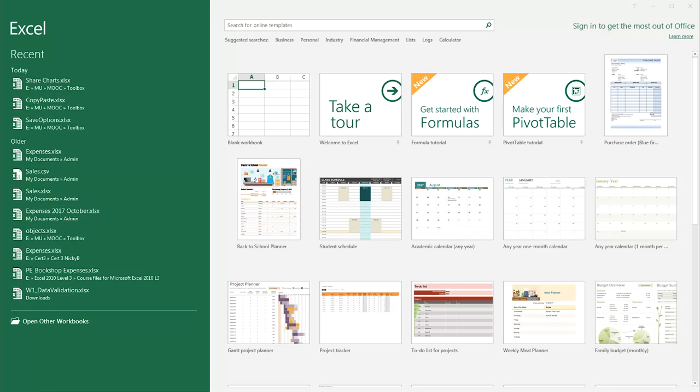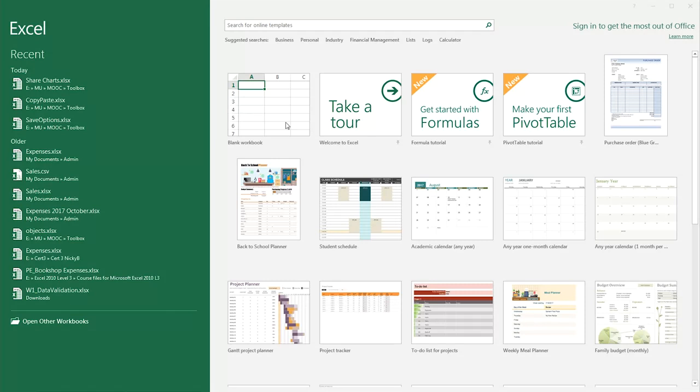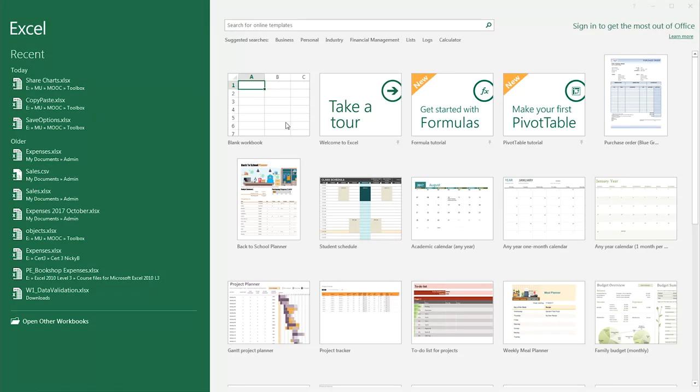We've now seen how we can create our own Excel workbook from scratch using the blank workbook template. If you wanted to create a more sophisticated Excel spreadsheet, it can be a little tricky to know where to even begin. Excel helps us by giving us a large selection of templates that we can choose from to get us started. Let's take a quick look at how we can use Excel's online templates.